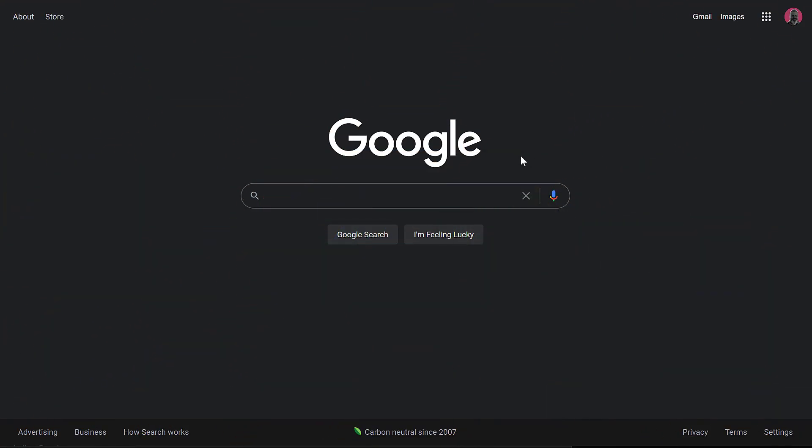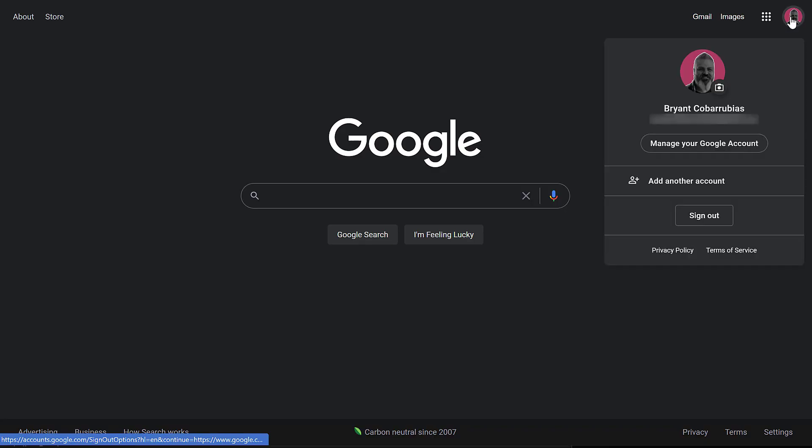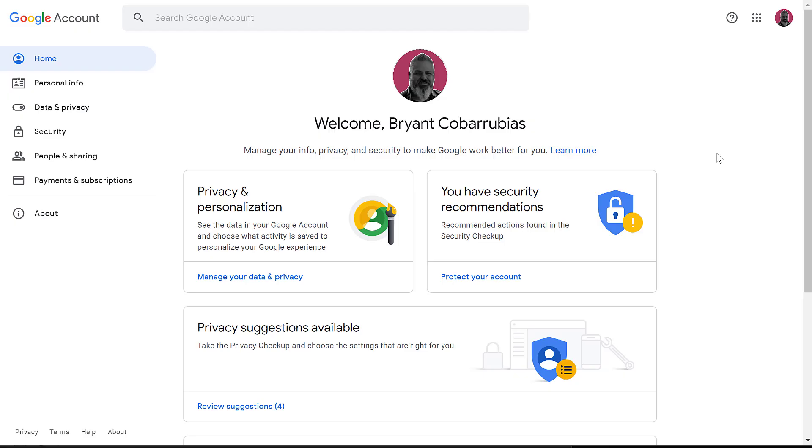To get started, visit google.com, and then in the upper right-hand corner, click on the round avatar icon. This could be a picture of yourself, or it could just be your initials. Click that, and then click manage your Google account. Here we're looking at your Google account settings.